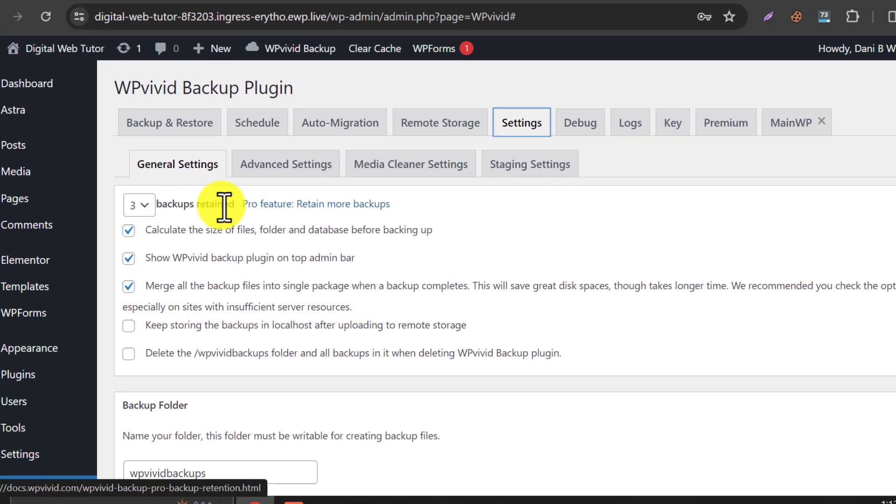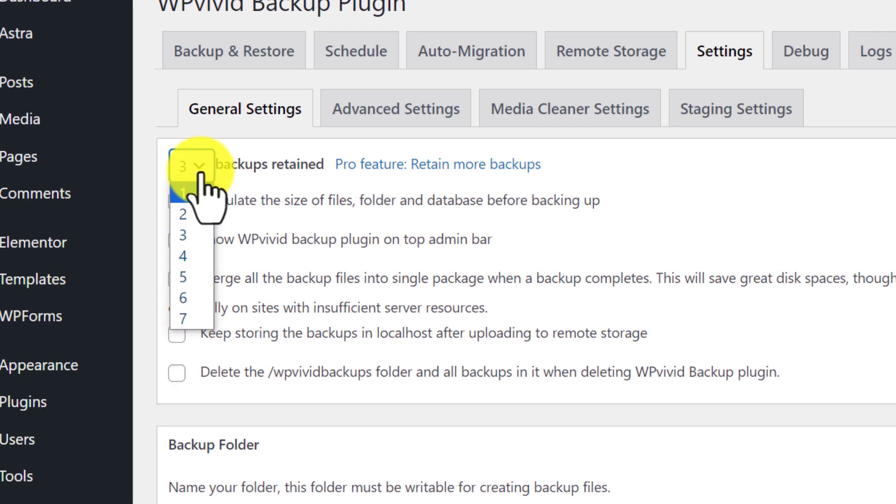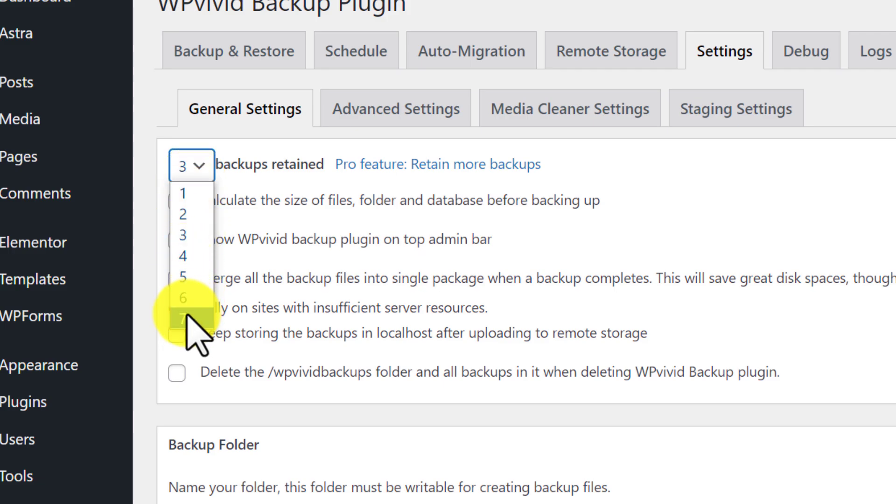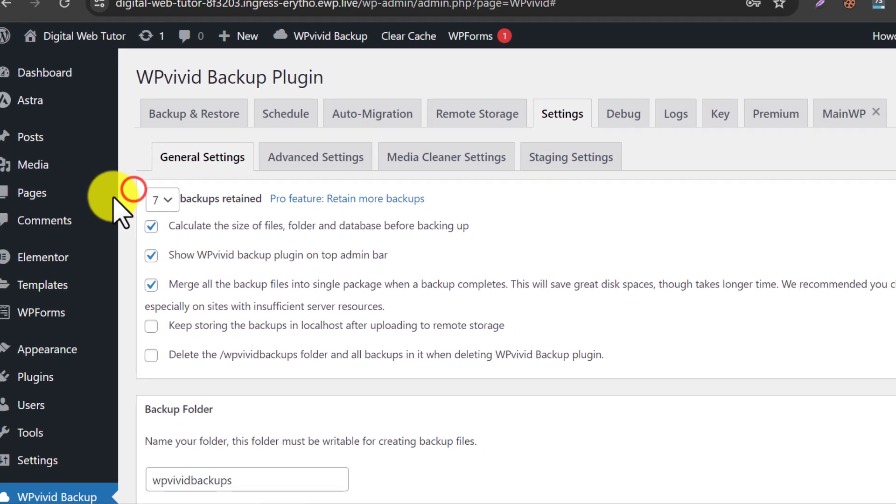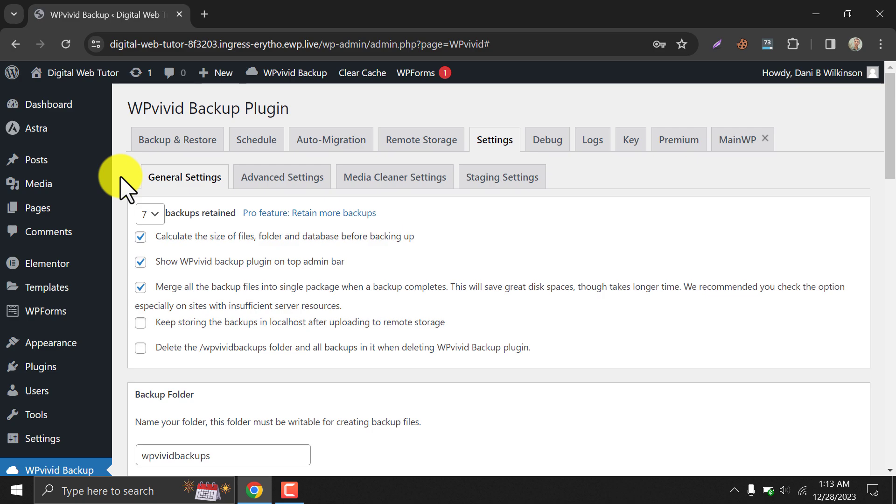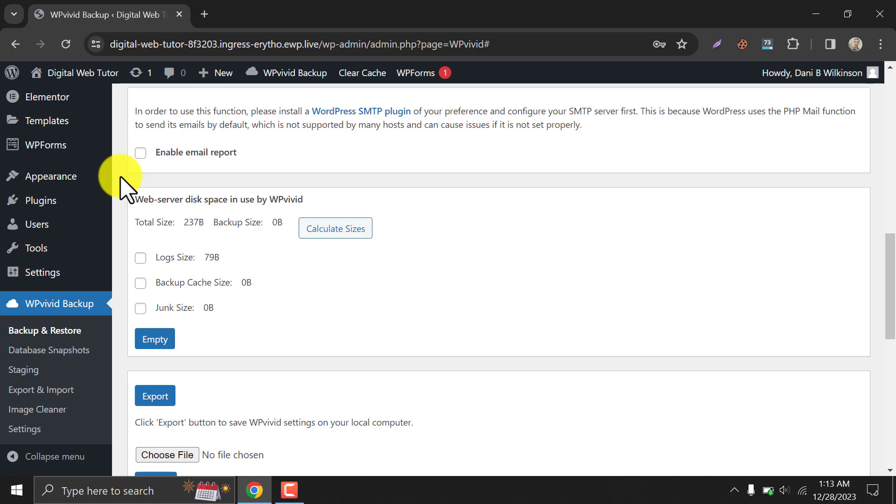In general settings, you can set the total number of saved backup files. Like, the last seven backup files will be saved, and the older ones will be deleted automatically. Now save changes.